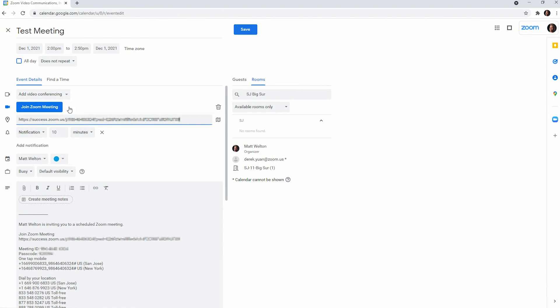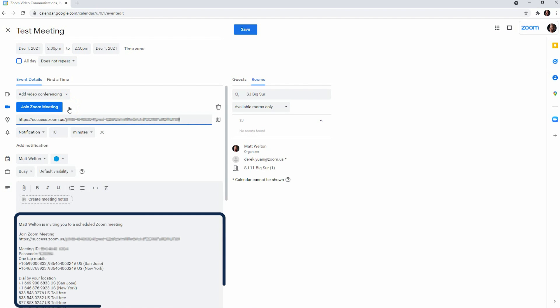Now, the meeting link and details are added right in the invite so everyone joining this meeting will know a Zoom component is associated with the meeting.